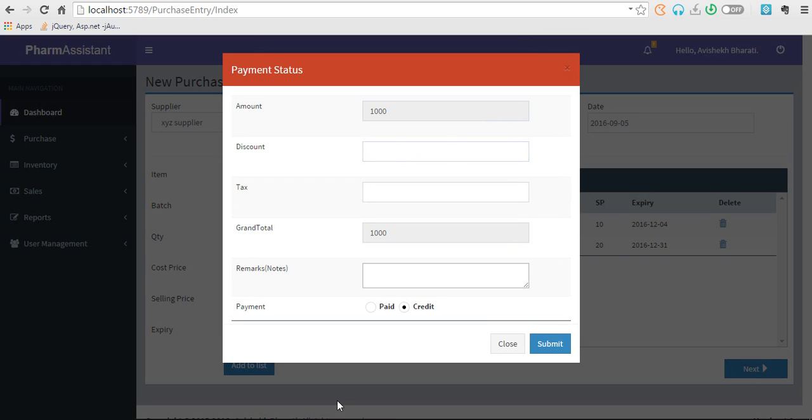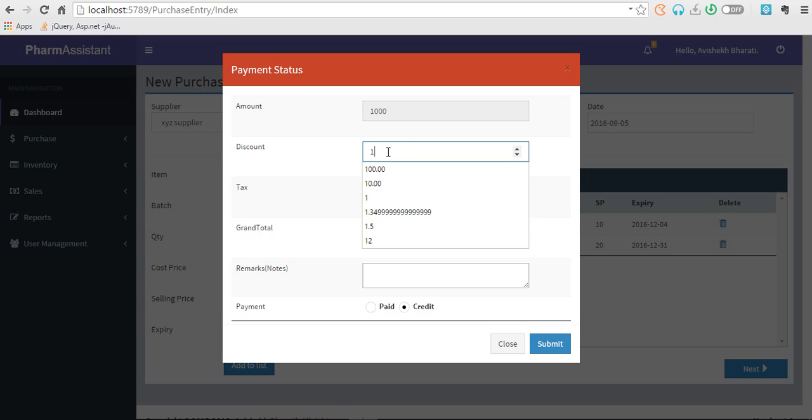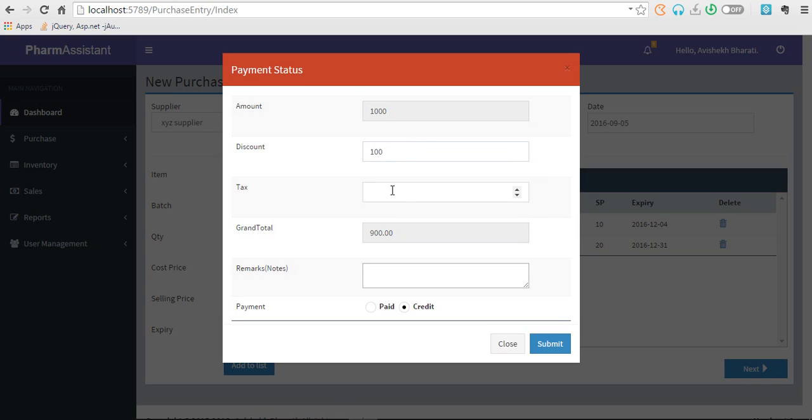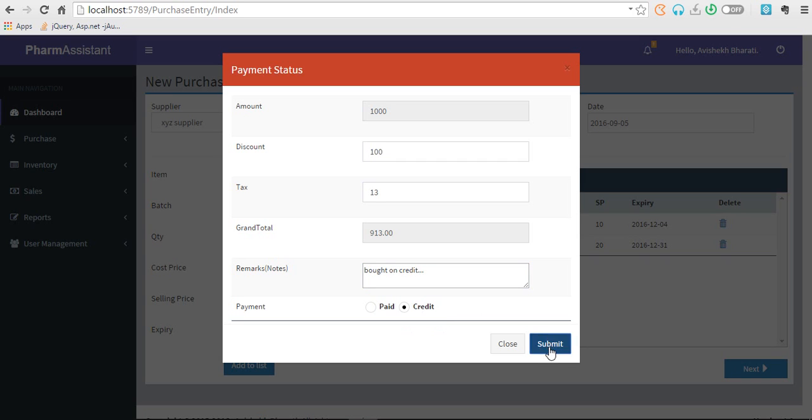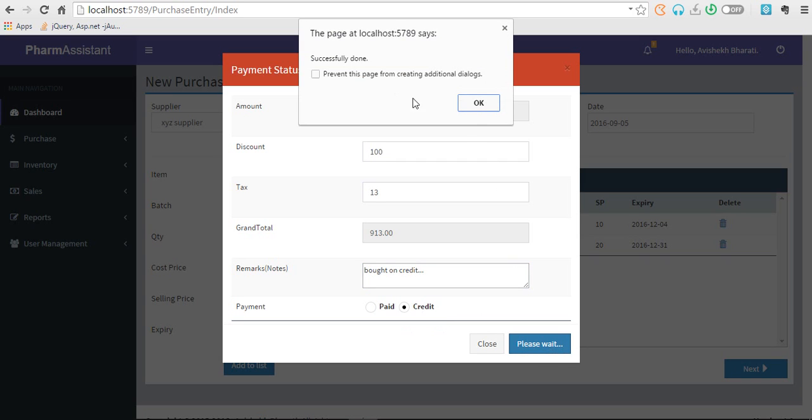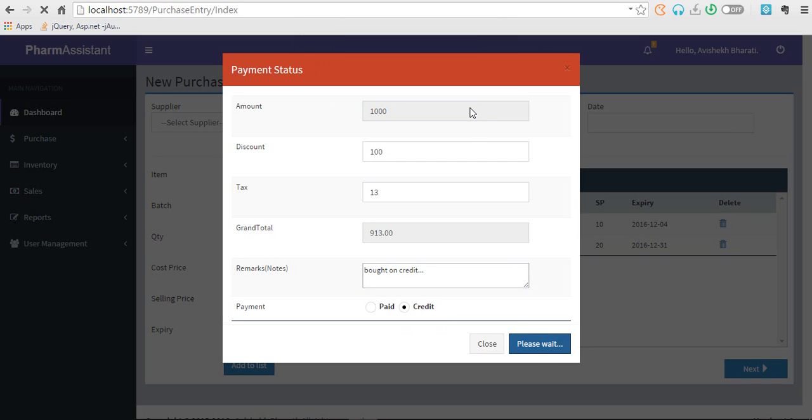You have total amount of thousand and you get 100 rupees discount and tax of let's assume 13 rupees. Then you have paid, but on credit maybe. So it's a credit. Now submit. Successfully done. The case reloads again.